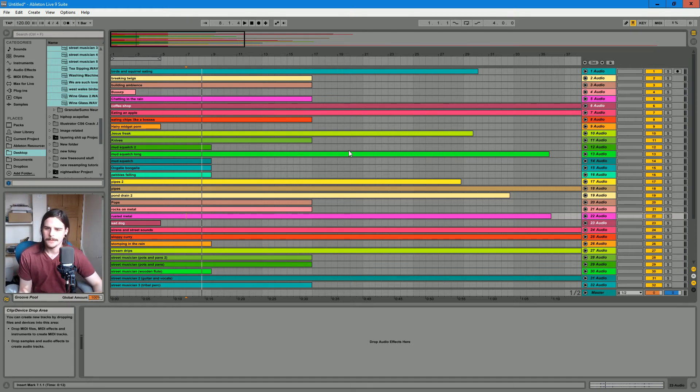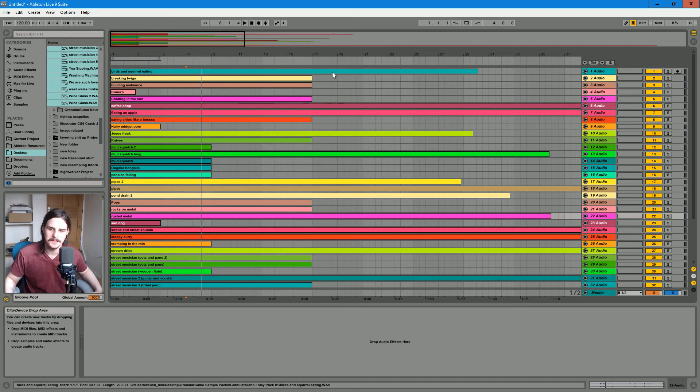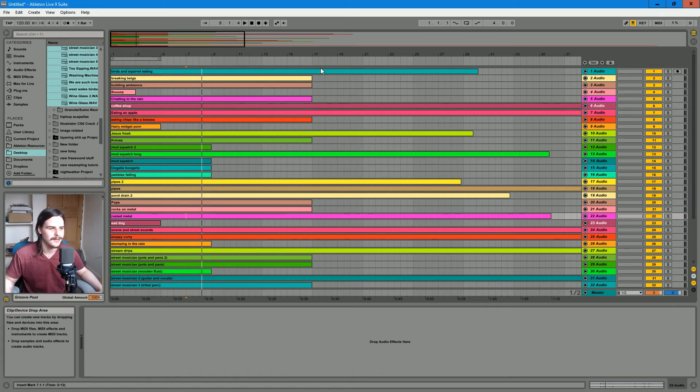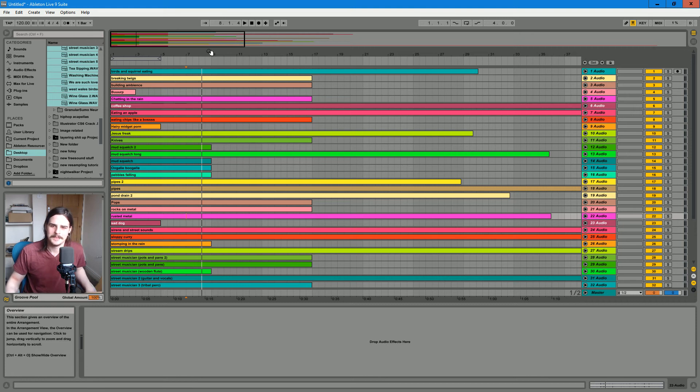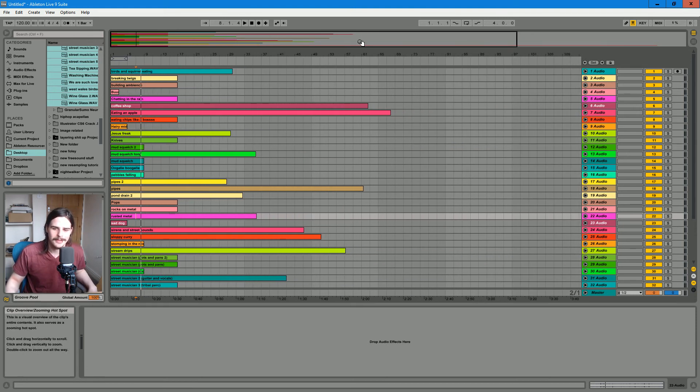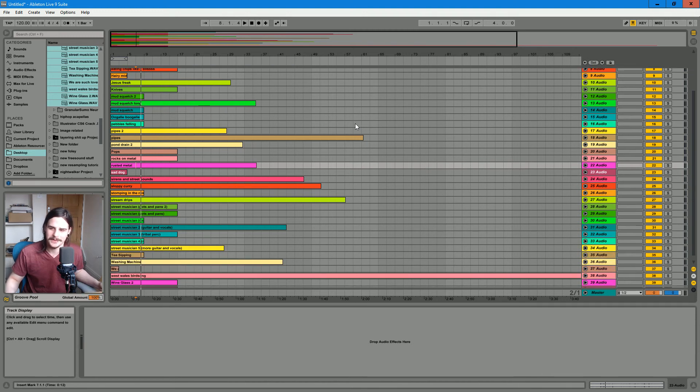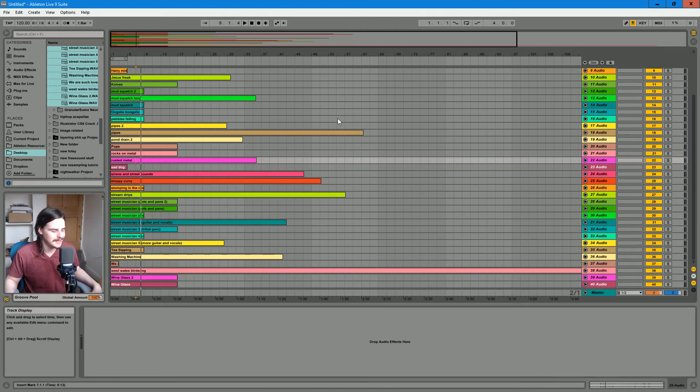But yeah, I'll probably get around to releasing some more at some point. It just takes so long to go through it all and rename the stuff, because I literally have thousands of samples like this. I literally record every weird sound that I come across.